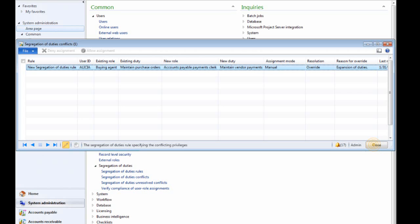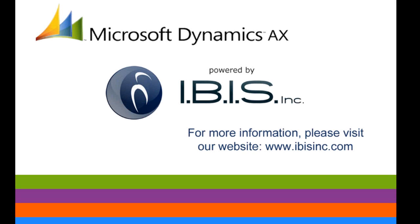As you've just seen, Microsoft Dynamics AX 2012 provides powerful role-based security and privilege settings to help prevent irregularities and errors and ensure compliance. Thanks for participating in this interactive demo. For more information, contact your Microsoft representative.